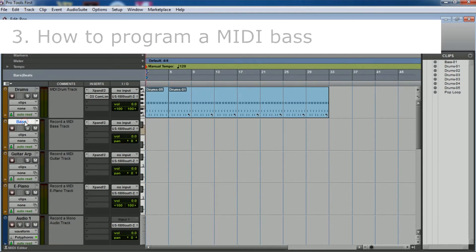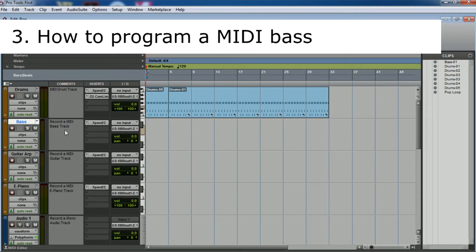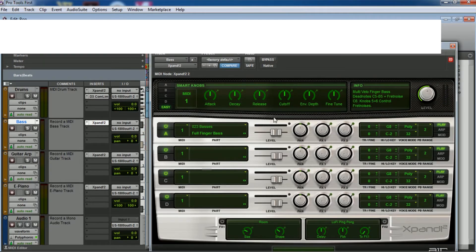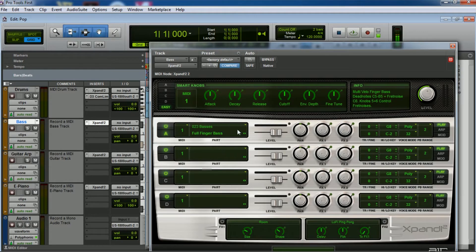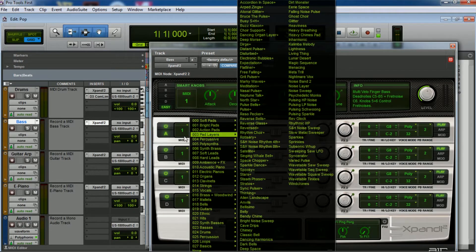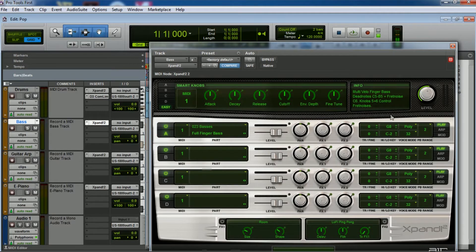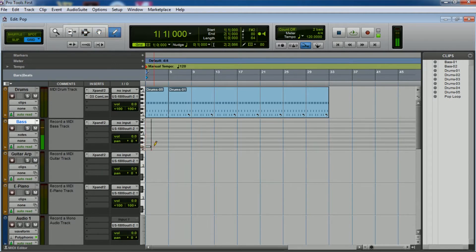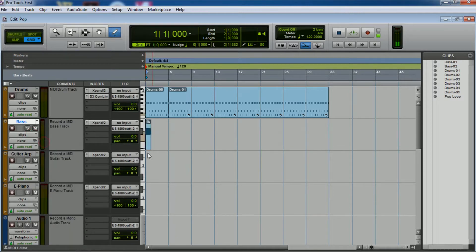Now we'll follow with the bass. Where it says 'expand to' is the virtual instrument — you can do whatever changes you want in there. I'm not going to do anything because the space sounds really good. So let's select the pencil and put a note in there. Now change this to 'notes to clips' and it's going to be easier to work.